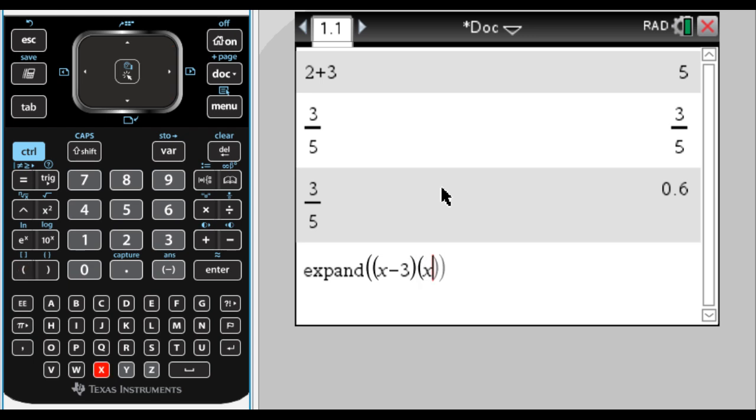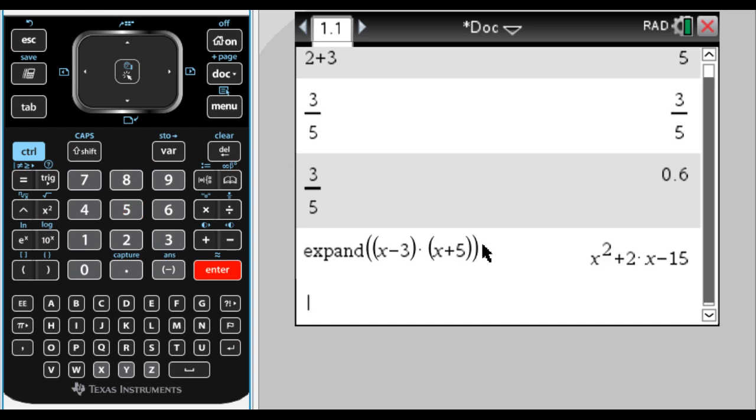x, which you can see is on this bottom row here, plus 5. And when I press enter, it's going to distribute and collect like terms. And we get that, which is really nice.